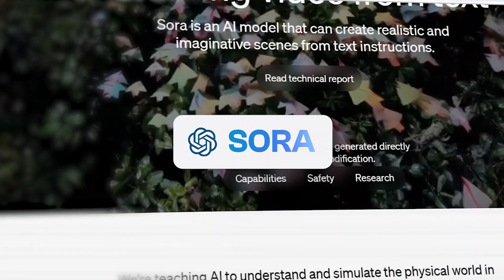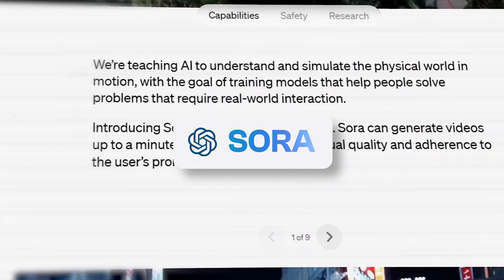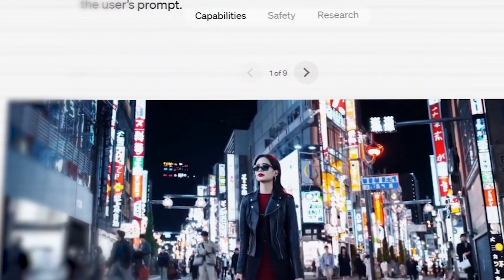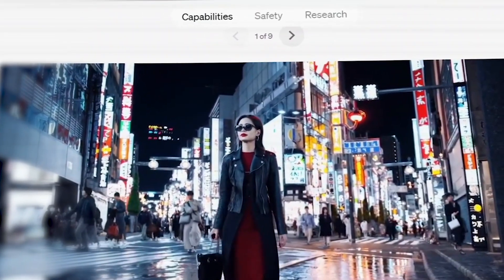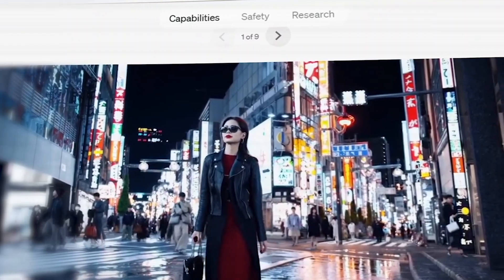OpenAI just introduced Sora, a text-to-video model that can generate videos up to a minute long while maintaining visual quality and adherence to the user's prompt. There are various video generation models available today, but Sora is built differently. Let's see some of the capabilities of Sora that make it superior.